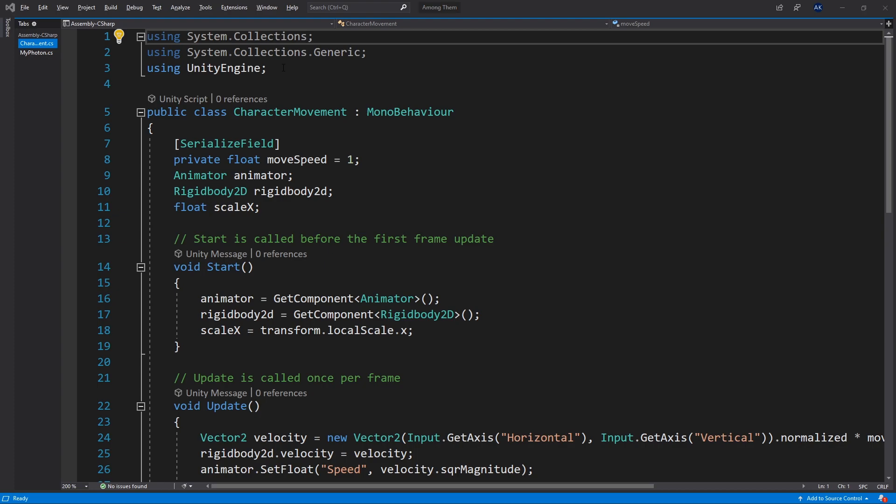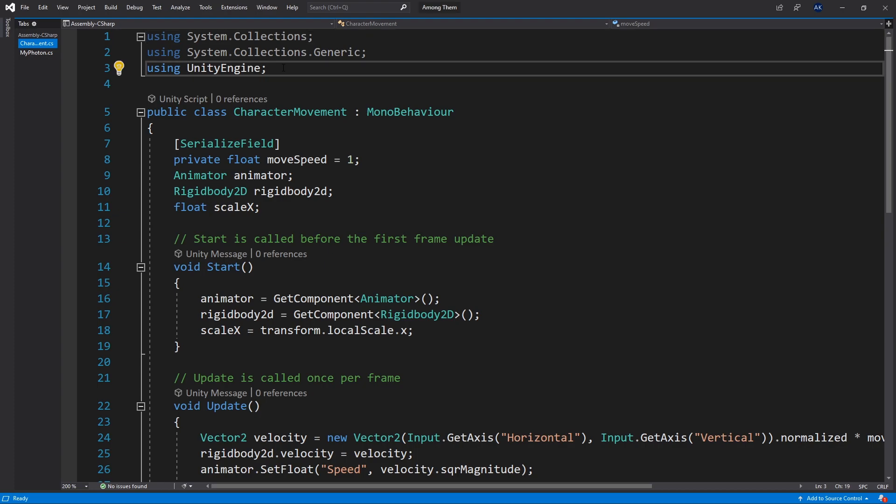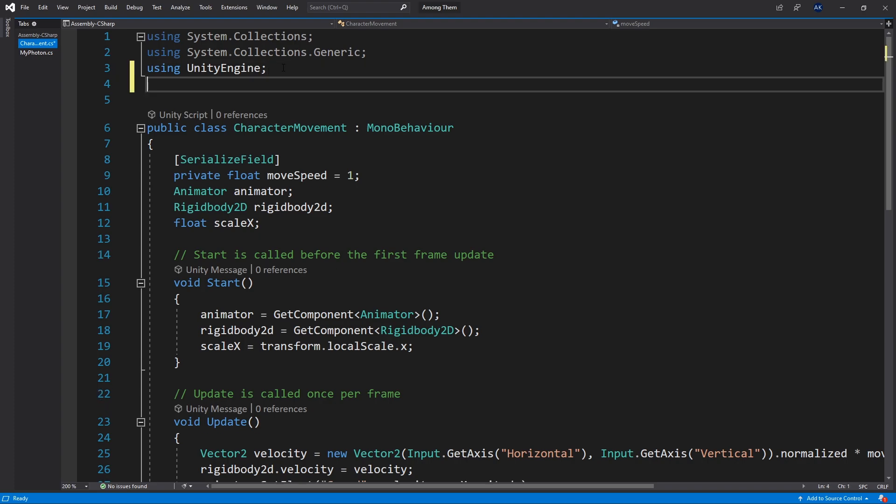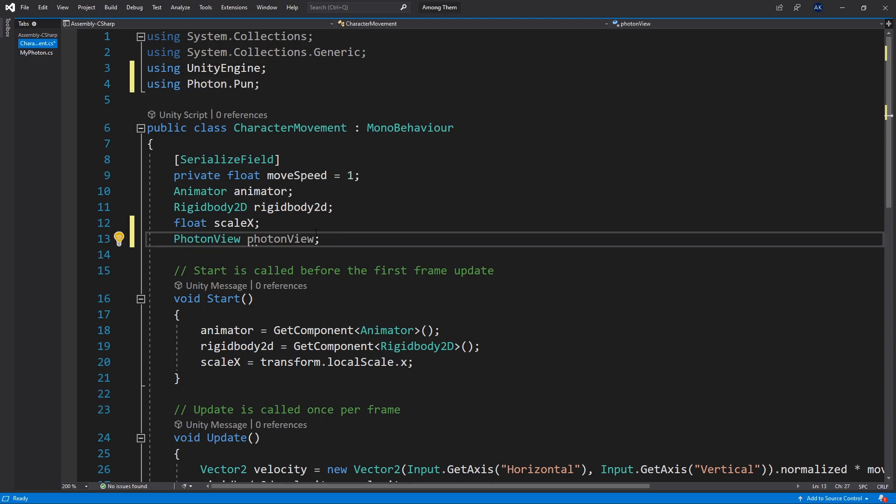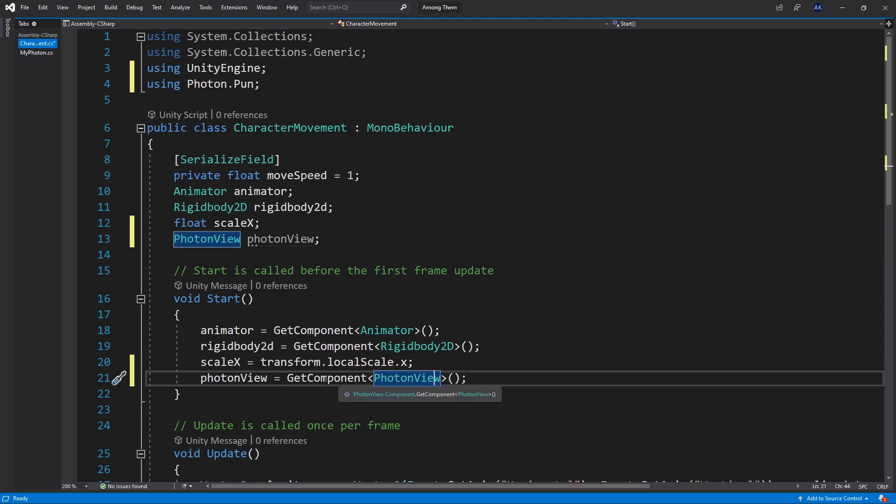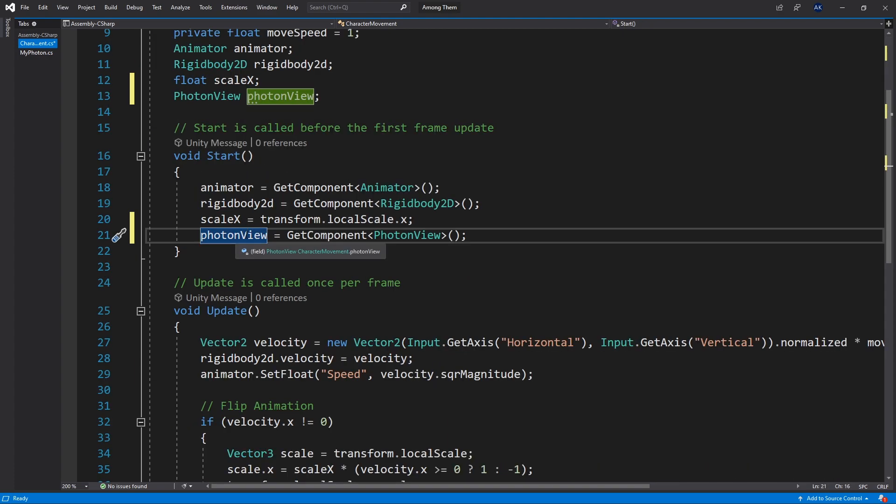And the modification that I need to do here is to make sure that we control only our own character. And to do that we're going to take a look at the ownership of this character. So we're going to use a namespace PhotonPun. We'll need to add another variable PhotonView. And in the Start method we're going to get the component PhotonView.